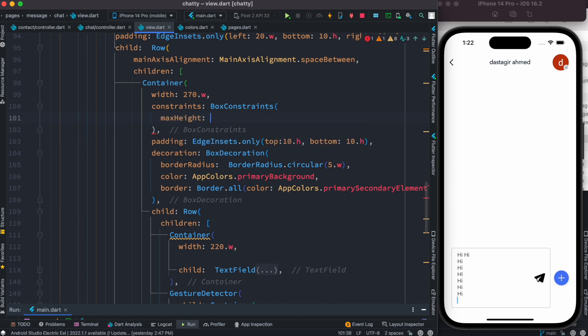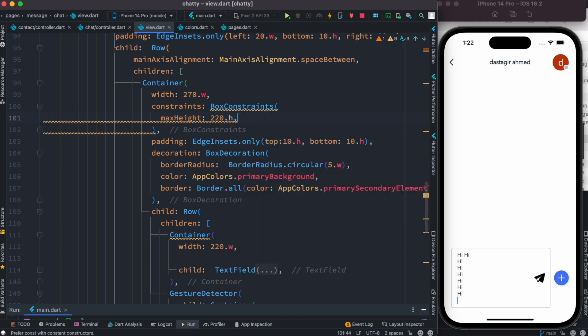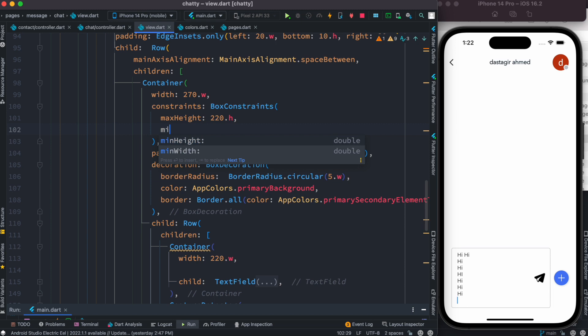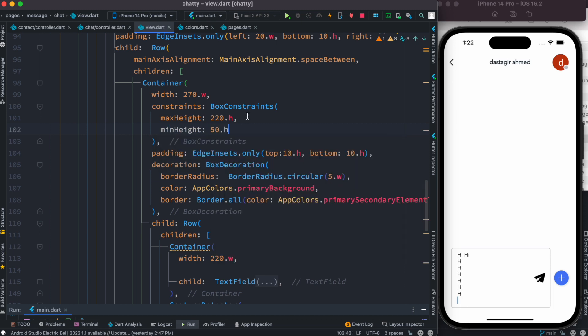Okay, so now inside this we can mention maximum height. So in our case we would do 220h, and we could also do min height. So in this case we could do 50h.